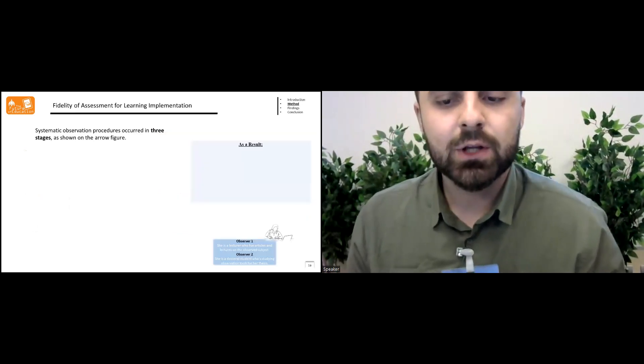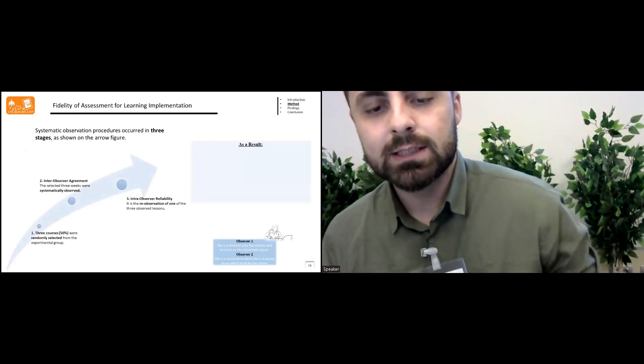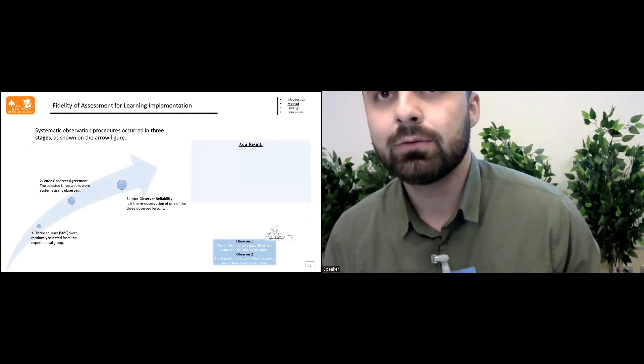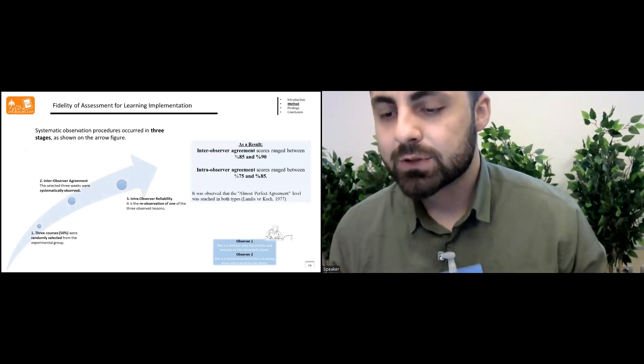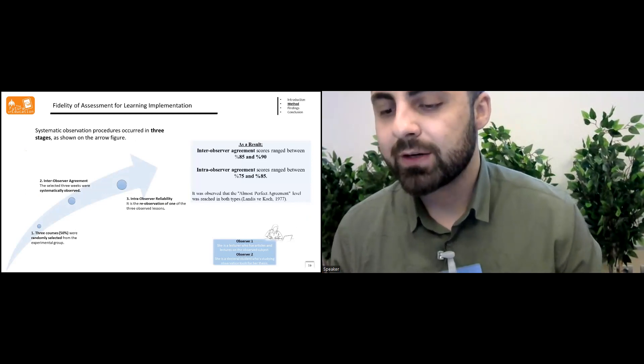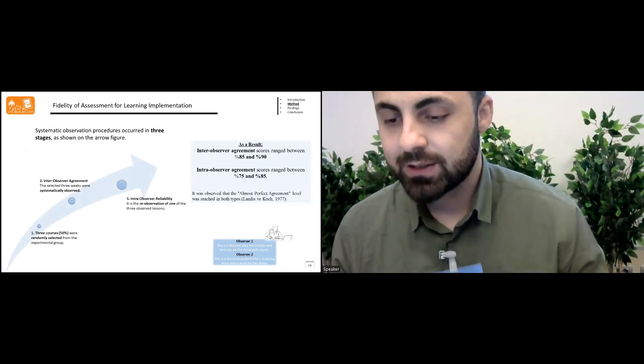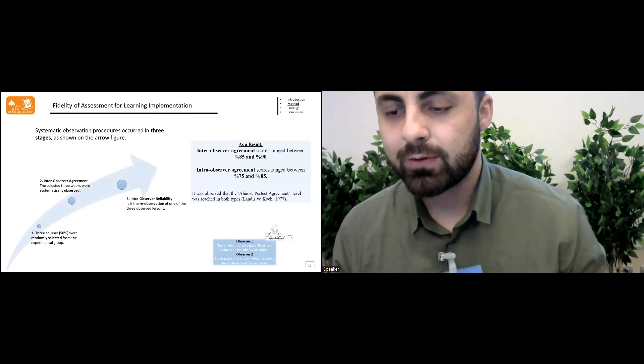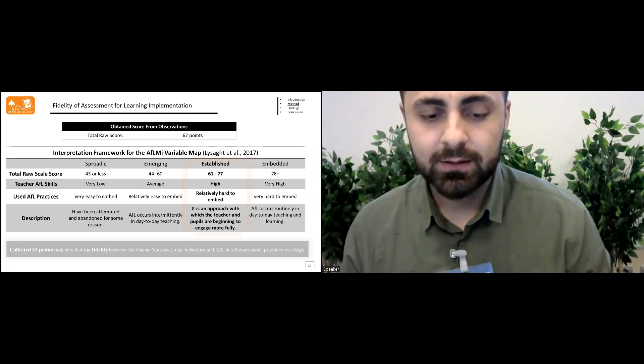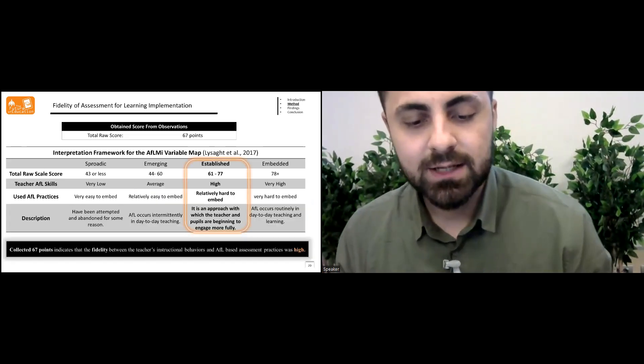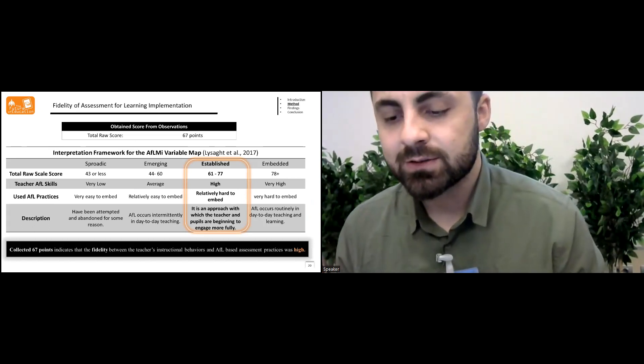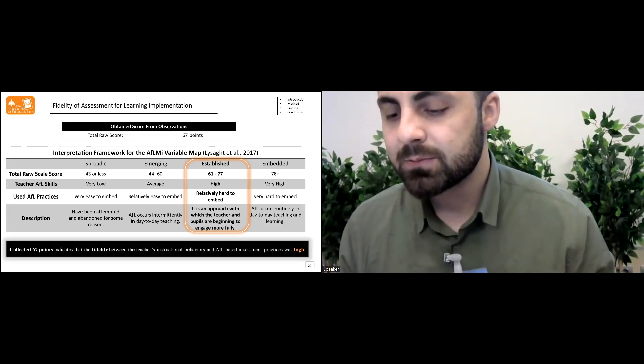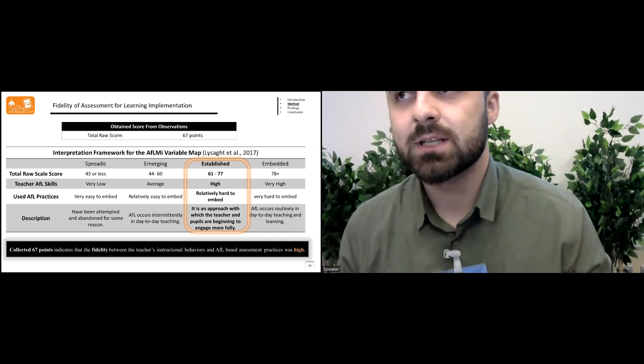Systematic observation procedures appeared in three stages as shown on the arrow figure. As a result, it was observed that almost perfect agreement level was reached in both types of observer agreements. Collected 67 points indicates that fidelity between teachers instructional behaviors and assessment for learning-based assessment practices was high.